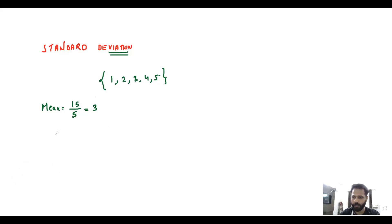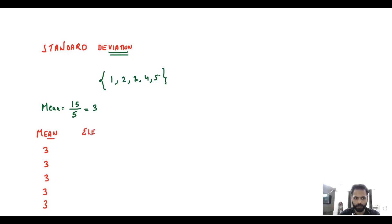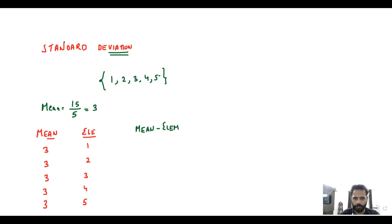Let's have a look at how to calculate it. Write down the mean — as many times as the number of elements you have. I have five elements, so I write it five times. Once written, write down your elements: 1, 2, 3, 4, and 5. Now calculate the deviation from the mean — how far each element is from the mean. That is simply mean minus element, or element minus mean — it doesn't matter, because ultimately we will square it.